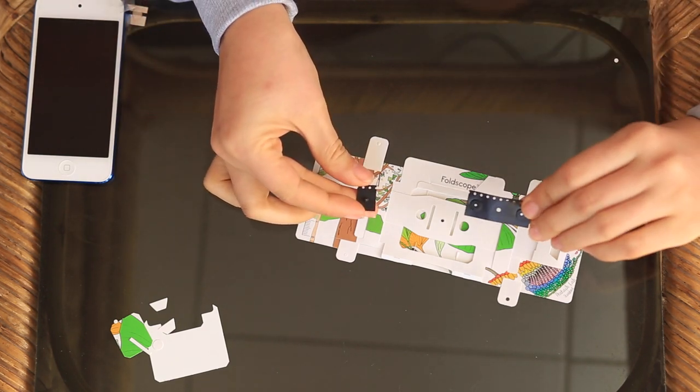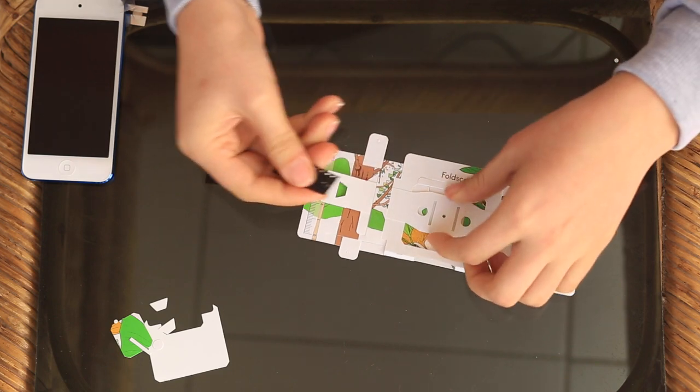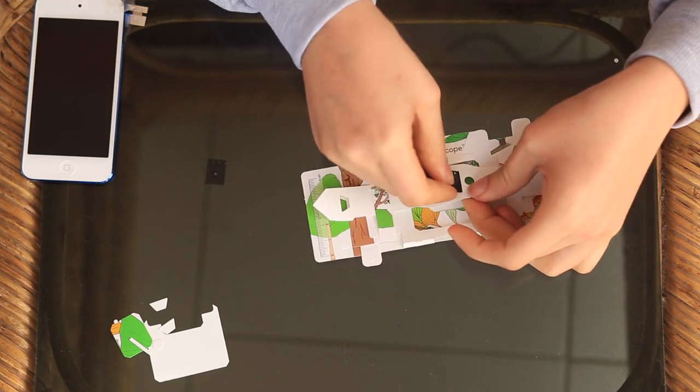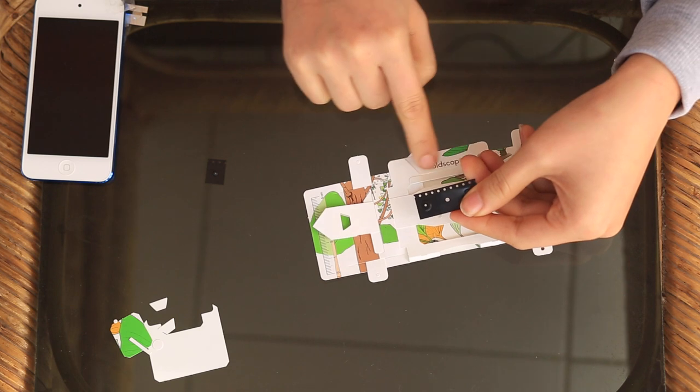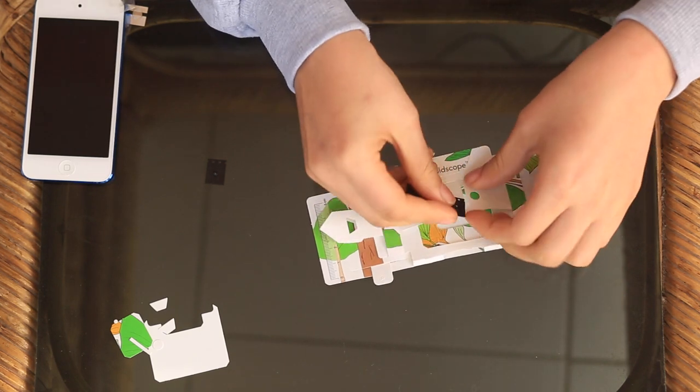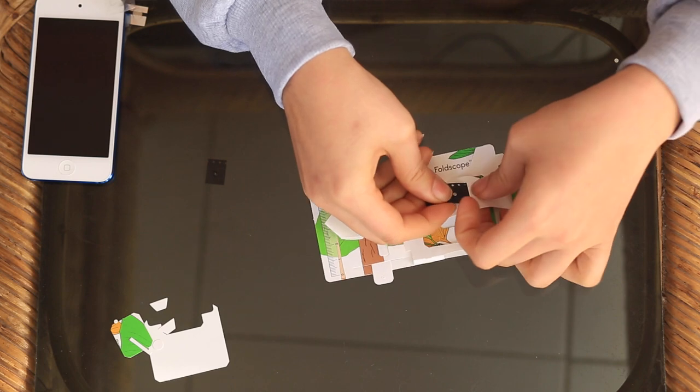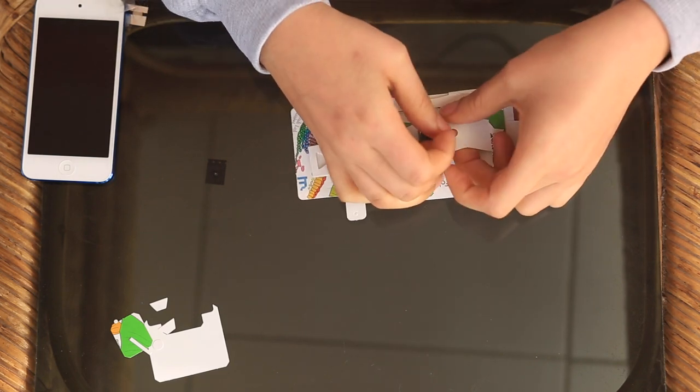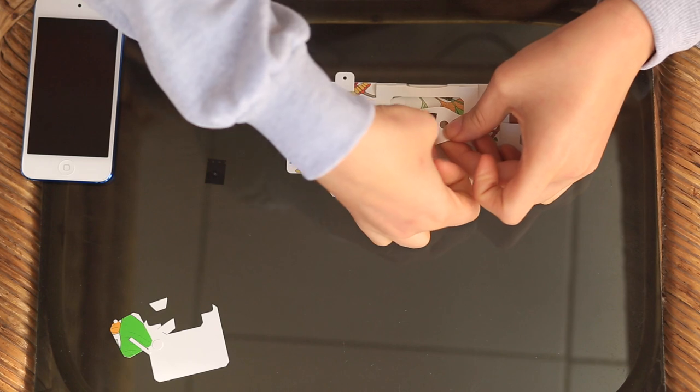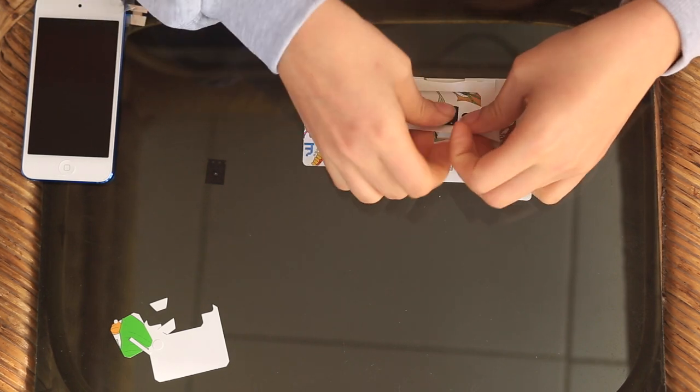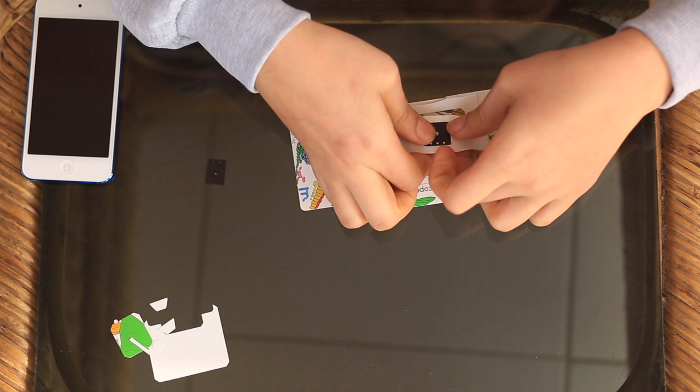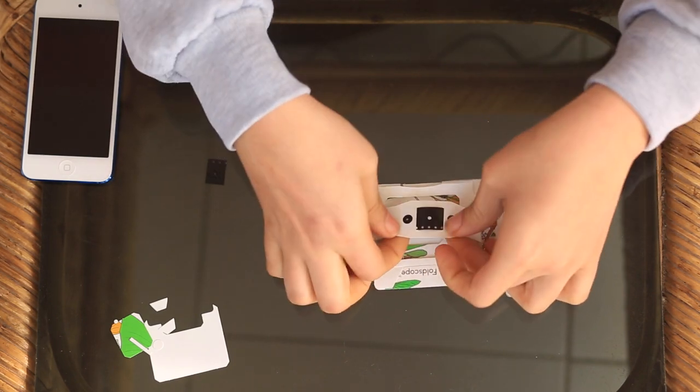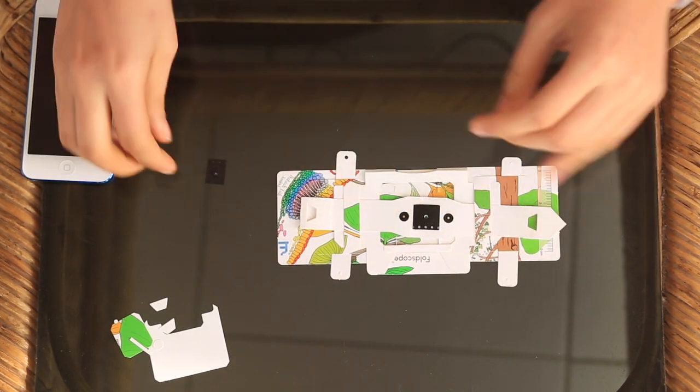So these two parts are what makes it into a Foldscope. So first you take the magnetic coupler and you want to make sure the line of holes lines up with the Foldscope logo. So you put it through here and then also under here. So now that those holes line up there, compress them into place.